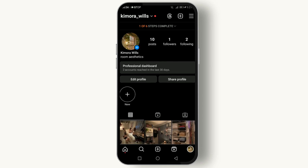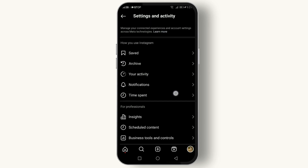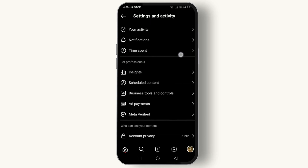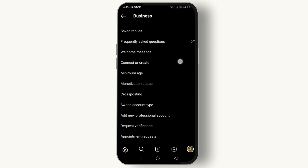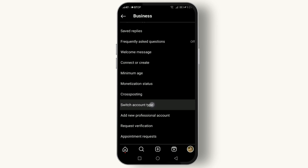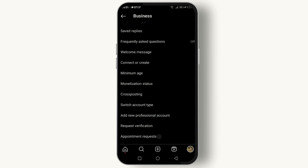Now you're on the profile page. Tap the three lines, then scroll down until you find Business Tools and Controls. Scroll down again and you'll see Switch Account Type — tap on it, and here you can switch to your personal account.